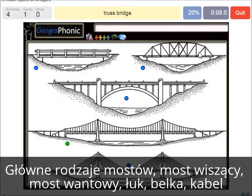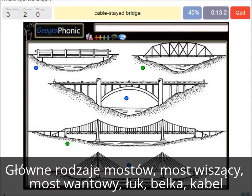A truss bridge — that's what we see here. A cable-stayed bridge — that's this one.